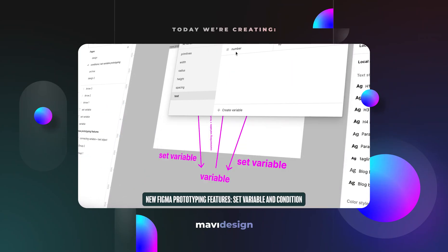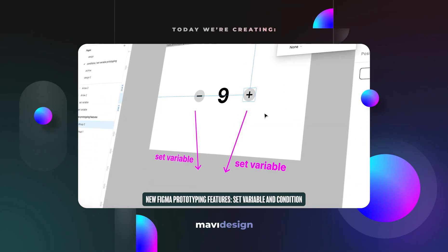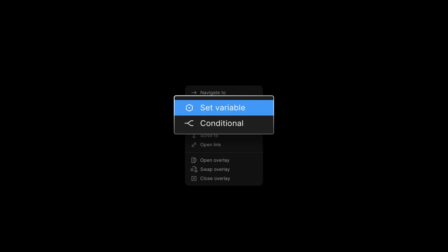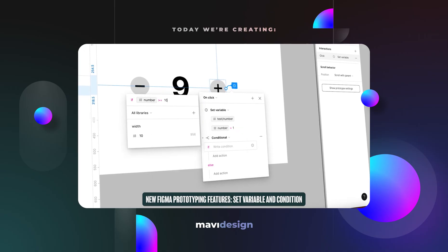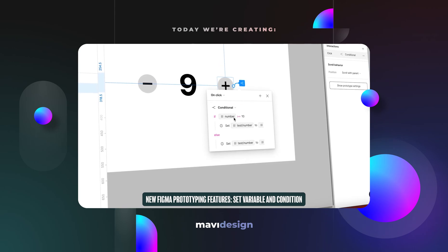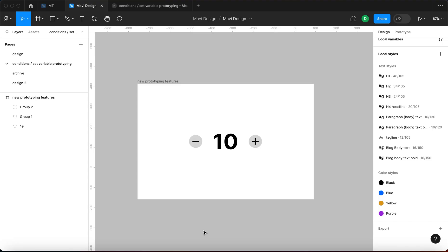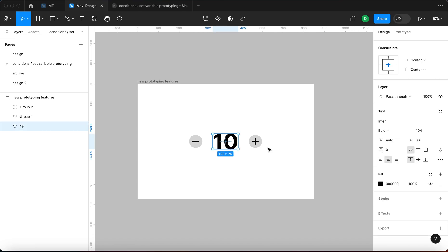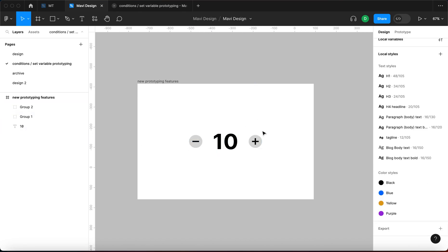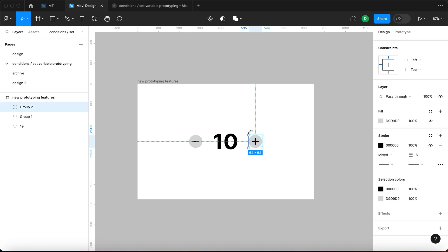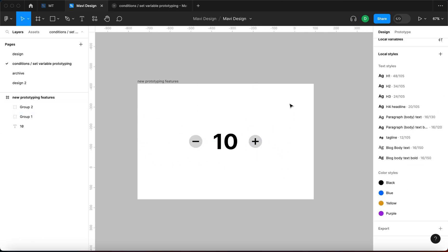In this video we're going to be taking a look at the latest Figma prototyping features: set variable and conditions. We're going to be using a simple example with increasing and decreasing a number, so let's dive right in and find out what's possible. We're going to be setting up an interaction where, all within one single frame, we're going to be increasing and decreasing this number.